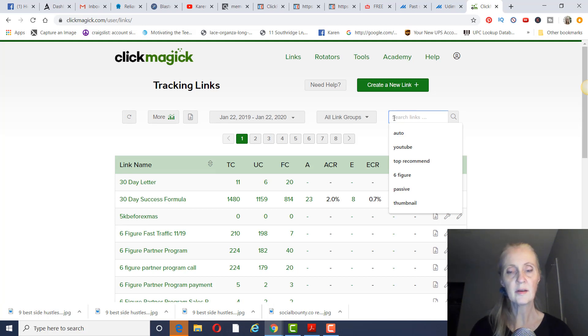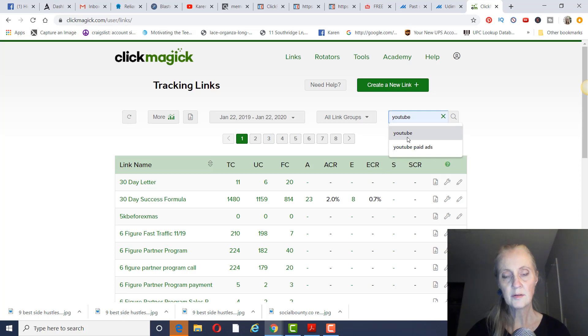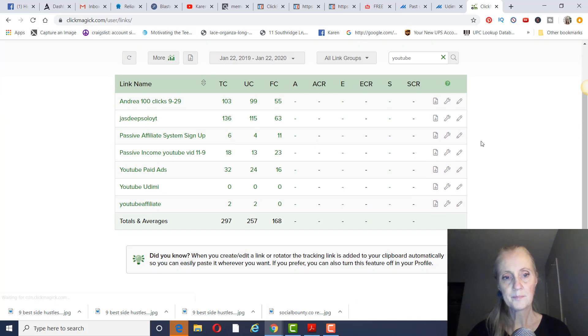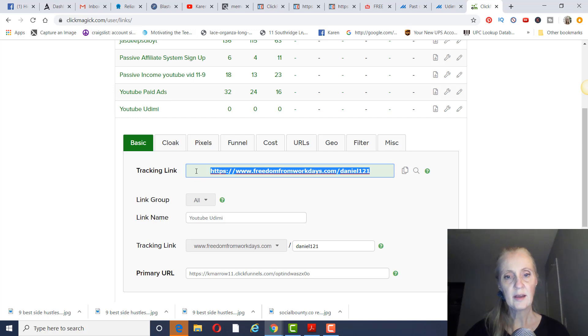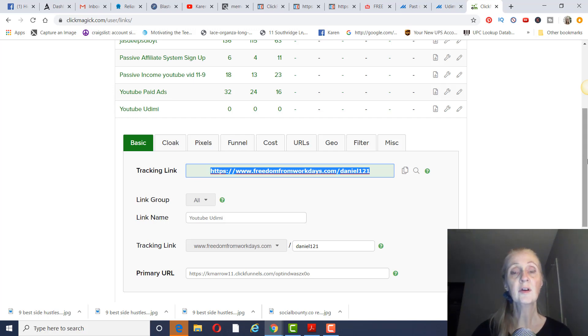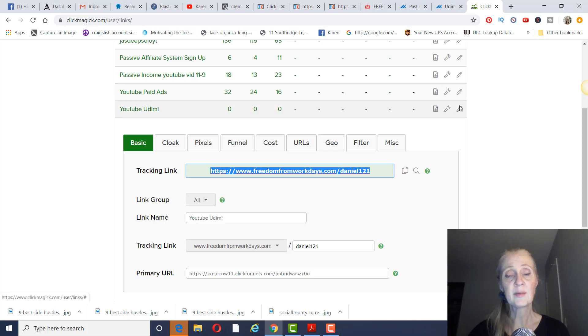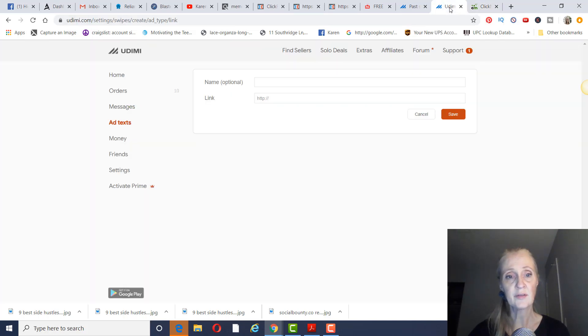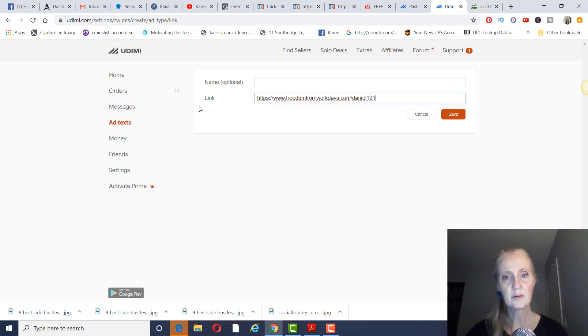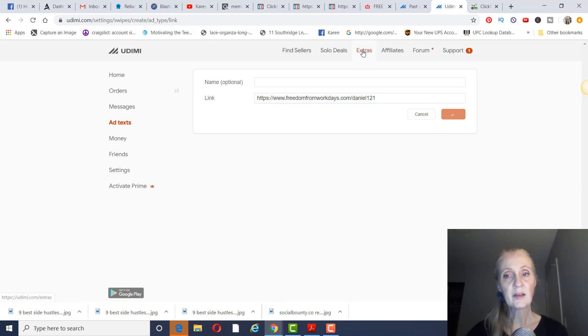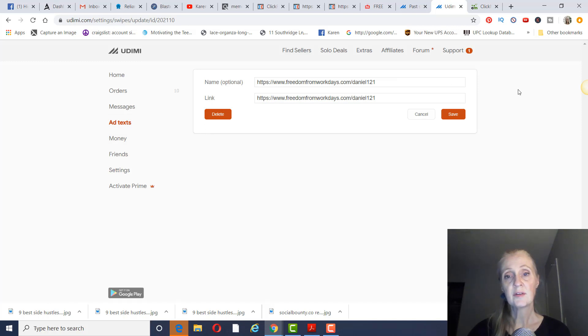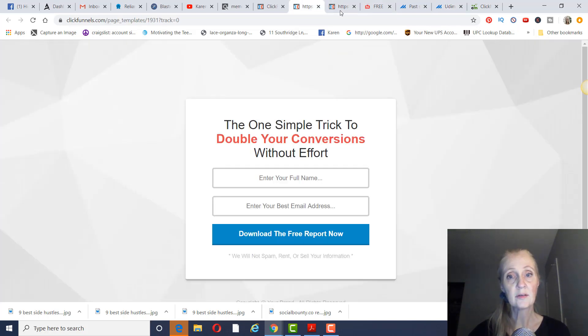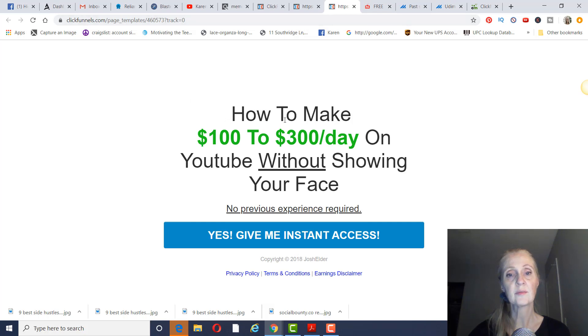So you would take this link right here. This is your tracking link. And you want to have a tracking link because you want to make sure, first of all, they delivered all the clicks that you ordered. But also to see how many sales you got and what kind of traffic you're getting. So you would put your link right here and just click on save. So when Daniel would accept your order, he would automatically have this link to promote because it's in your ad text. And so you can run traffic to it - 100 clicks. I would imagine you get some pretty good opt-ins with this. I have with this particular landing page.